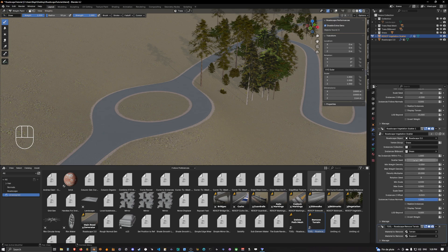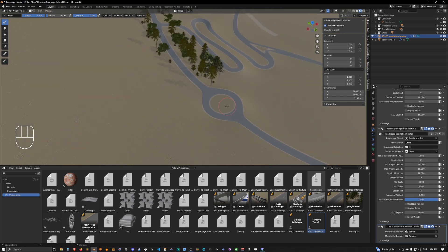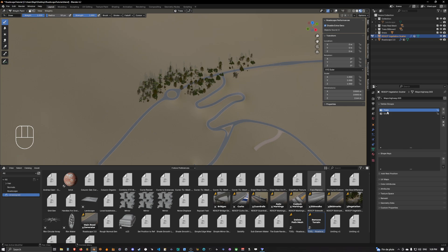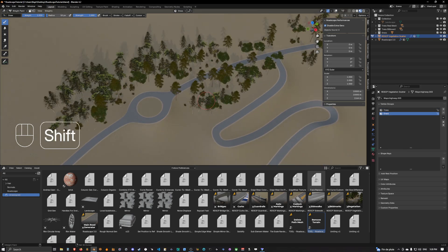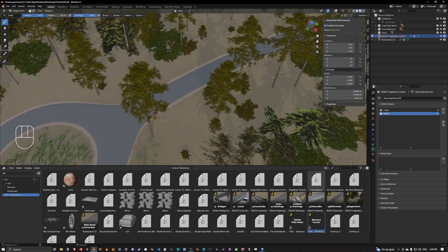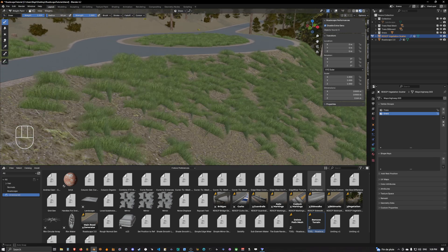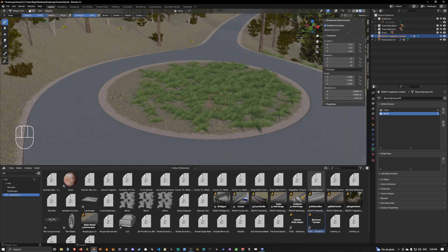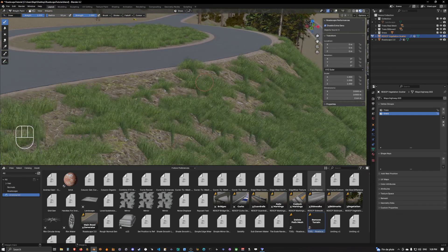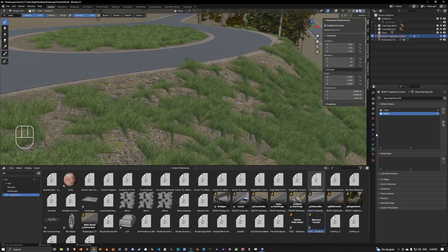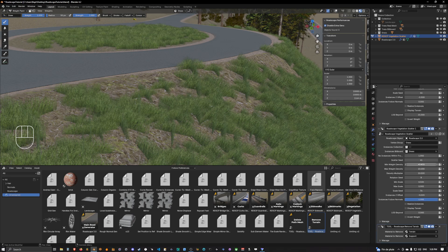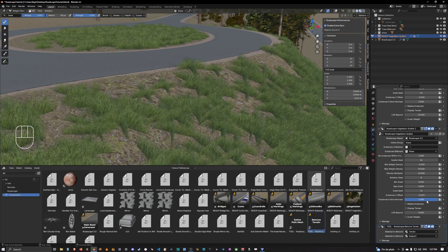And if you go into the grass, so this is our tree scattering, let's go back into the grass. Let's put some grass here and somewhere around here. So now we have some grass going on and as you can see the grass object modifier has the instance follow normals set to one.